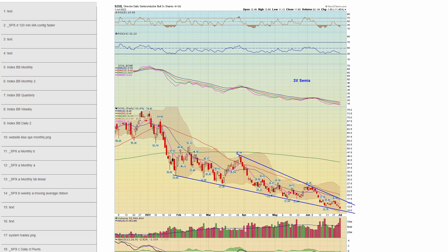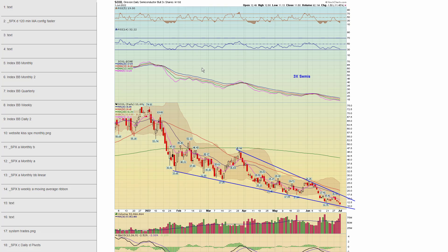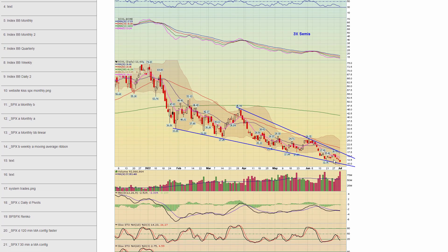Chapter 54 — here's SOXL, the triple long ETF. If you want to watch for a long opportunity, you might be able to get a lower-risk long trade down here.